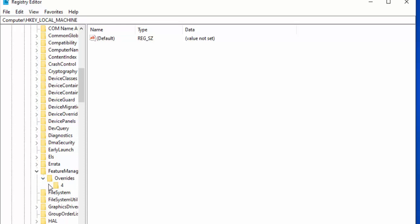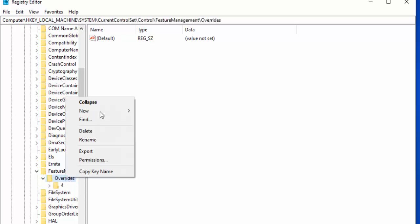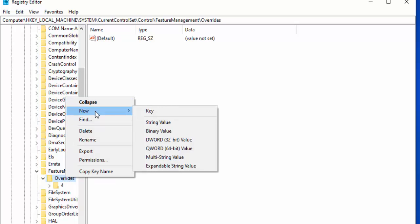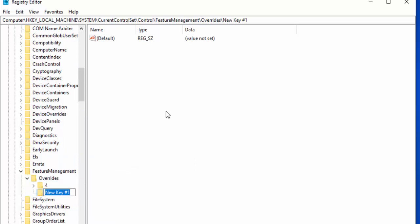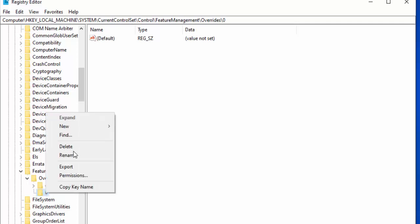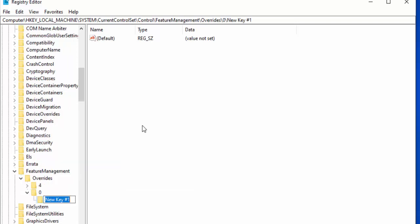We need to create a new override called zero. Move your mouse over Overrides, click the right button, then click New. Move your mouse over Key, left click once, and type in zero — that's the number zero rather than the letter O. Press Enter on your keyboard, then move your mouse over that zero key again, click the right mouse button, go up to New and left click Key.